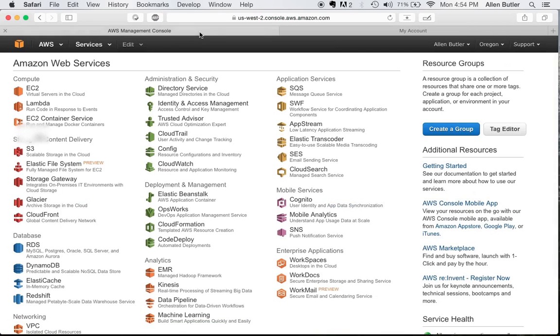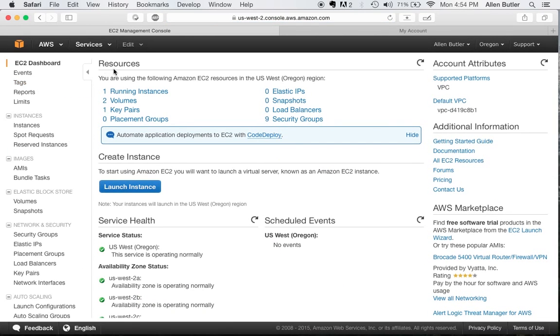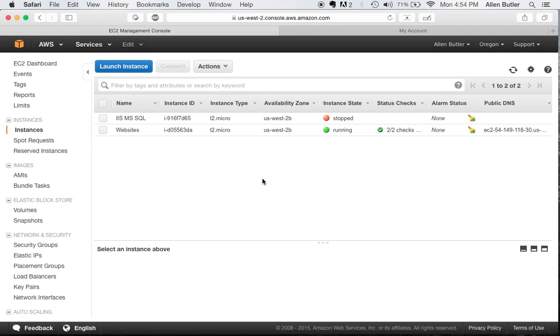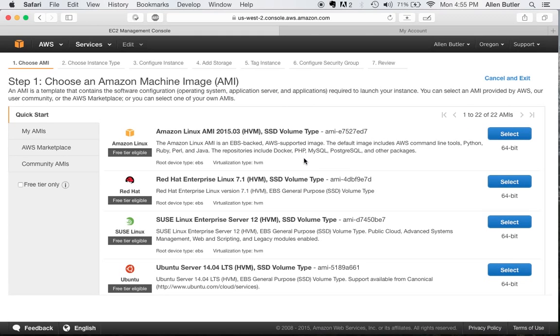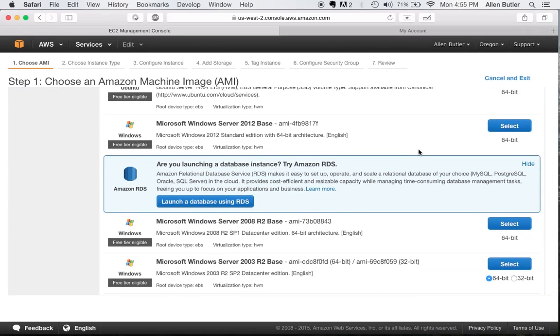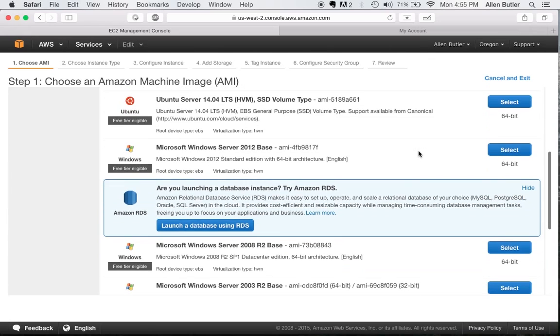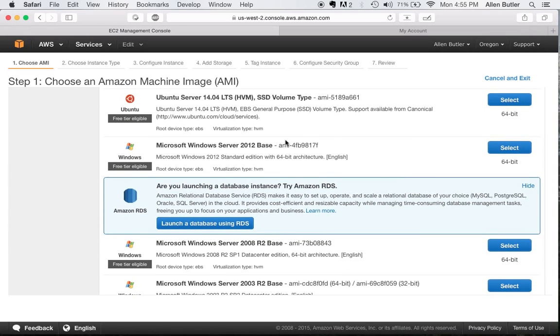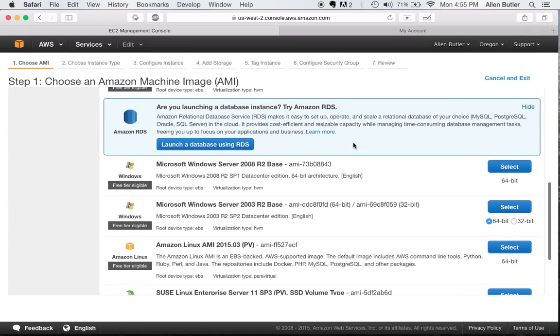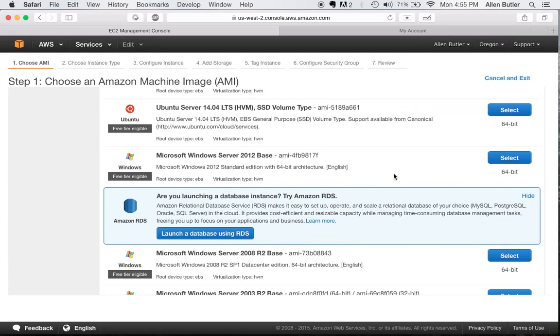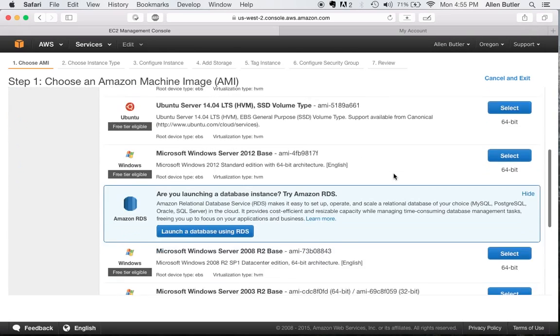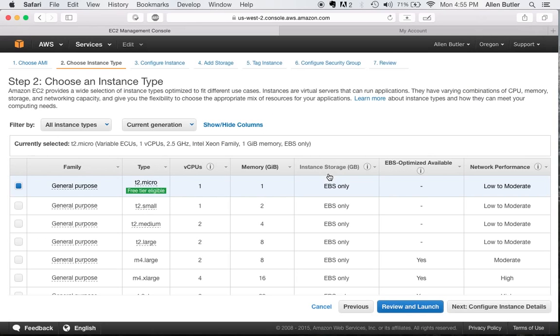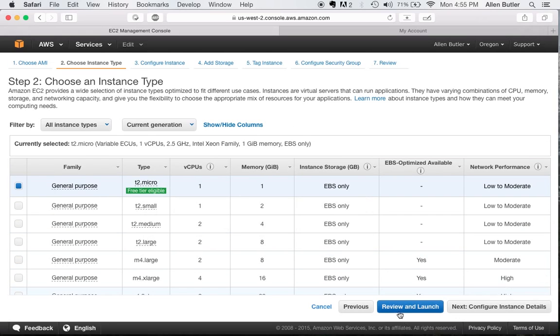The very first thing that we're going to do is head over to the EC2 instance. Go on over to our running volumes or instances. If you don't have anything, go ahead and launch an instance. We're going to use the free tier so that we don't have to pay a whole lot. But when you sign up for AWS, you get one year's worth of free web services.